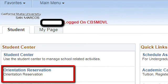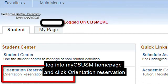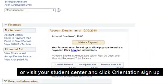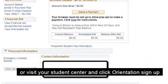Step 1. Log on to my CSUSM homepage and click orientation reservation, or visit your student center and click orientation sign-up.